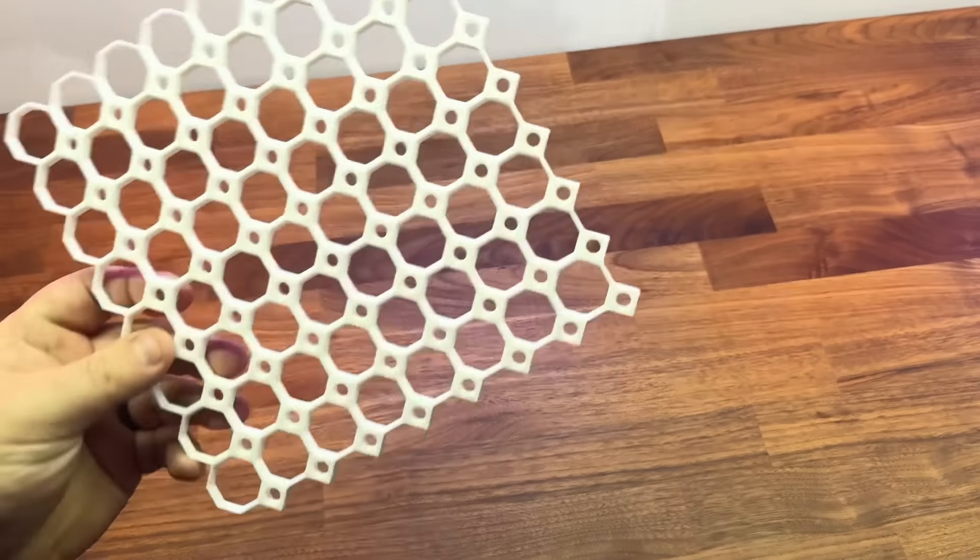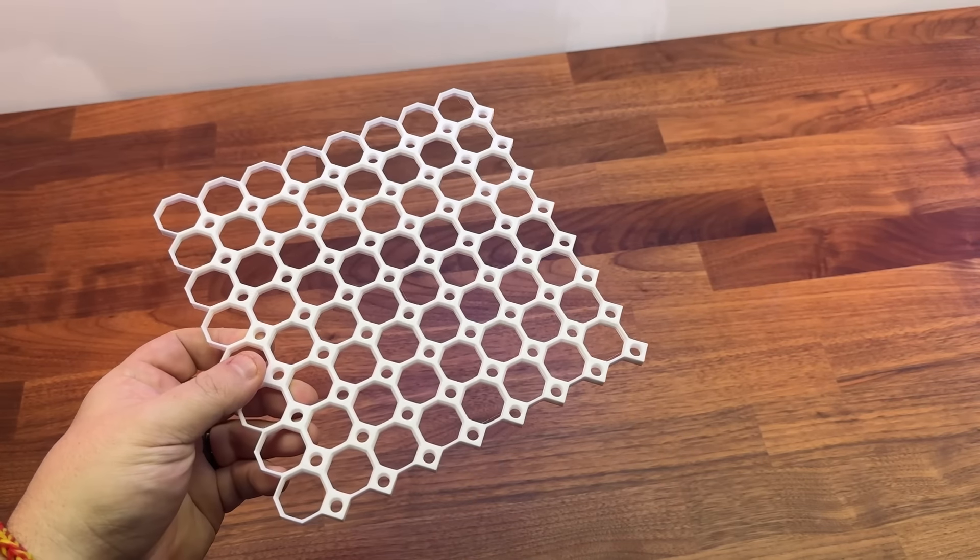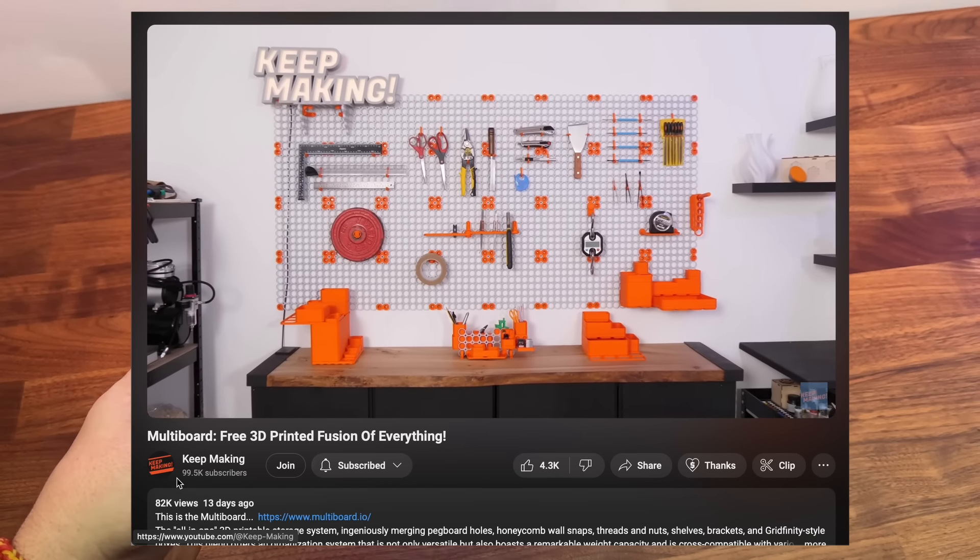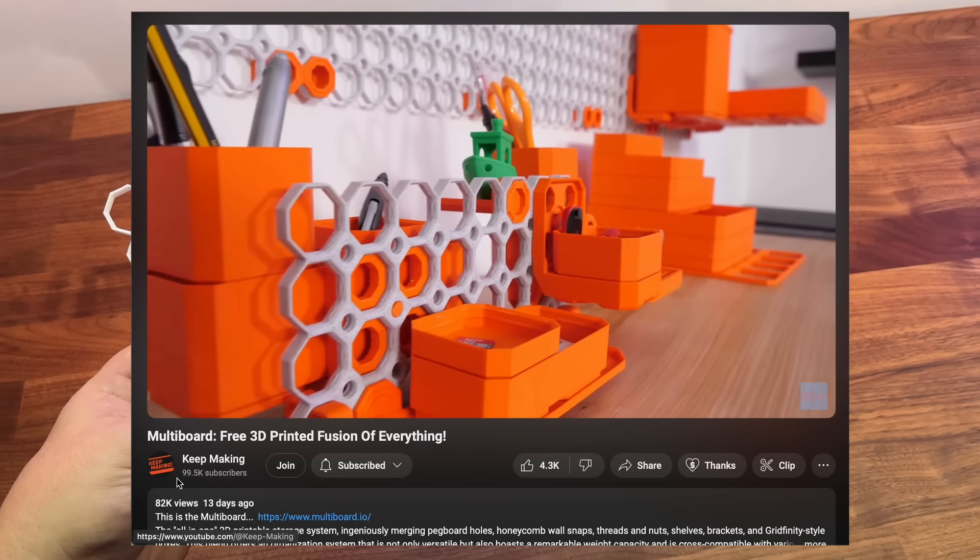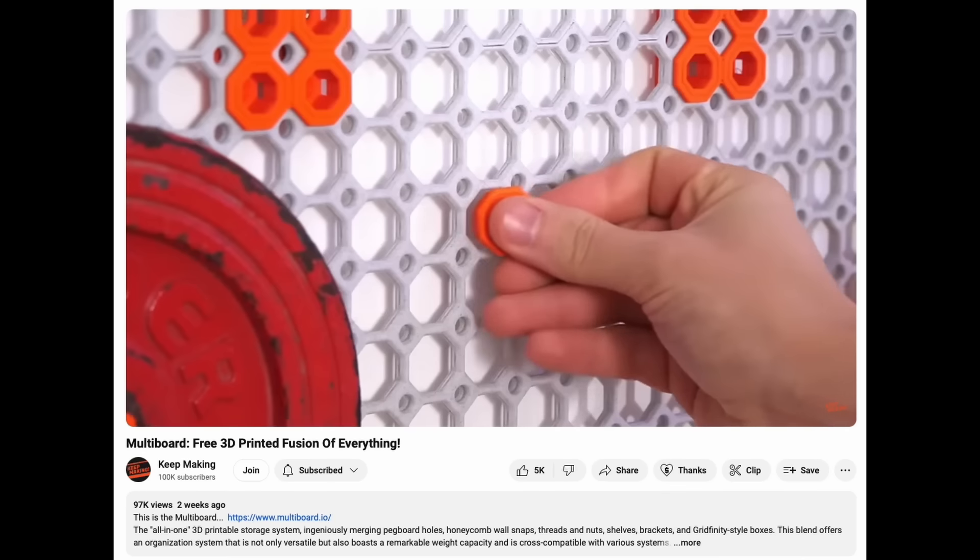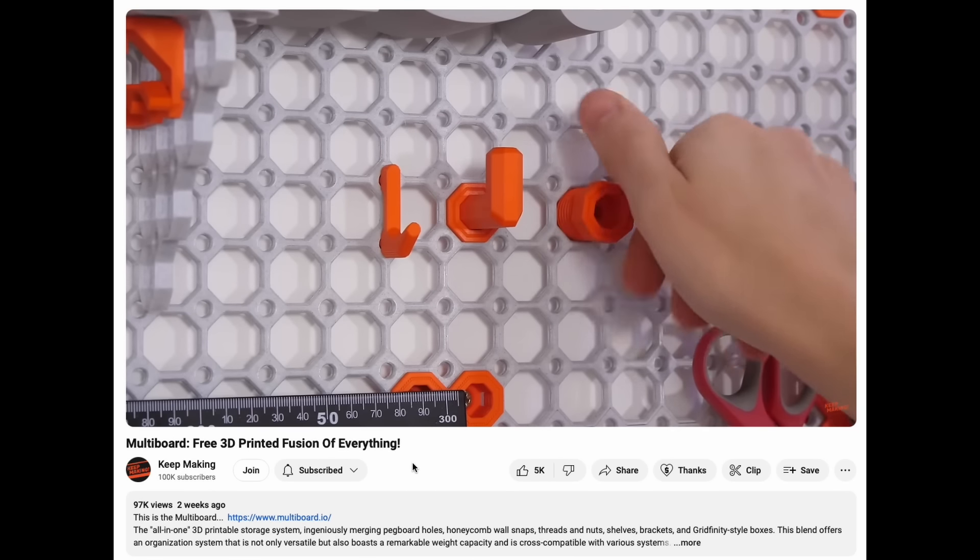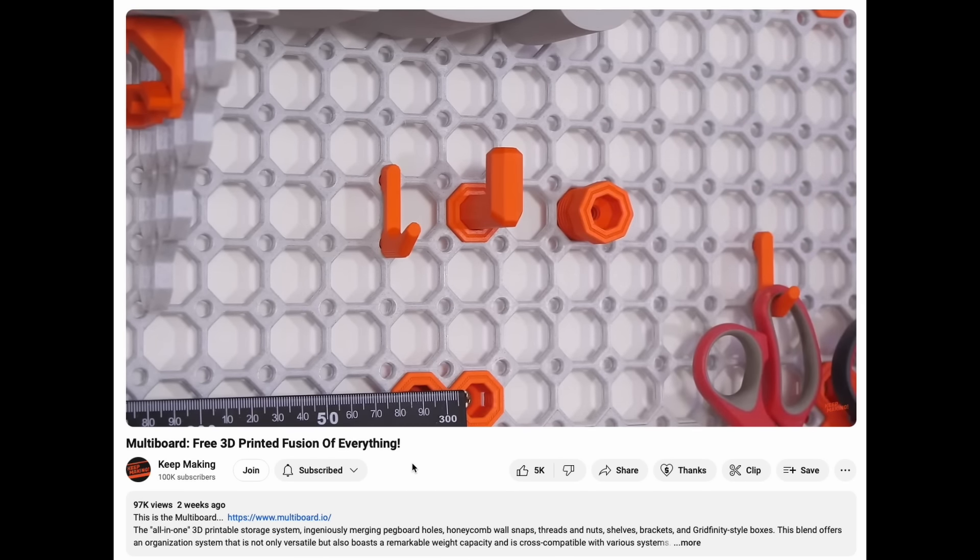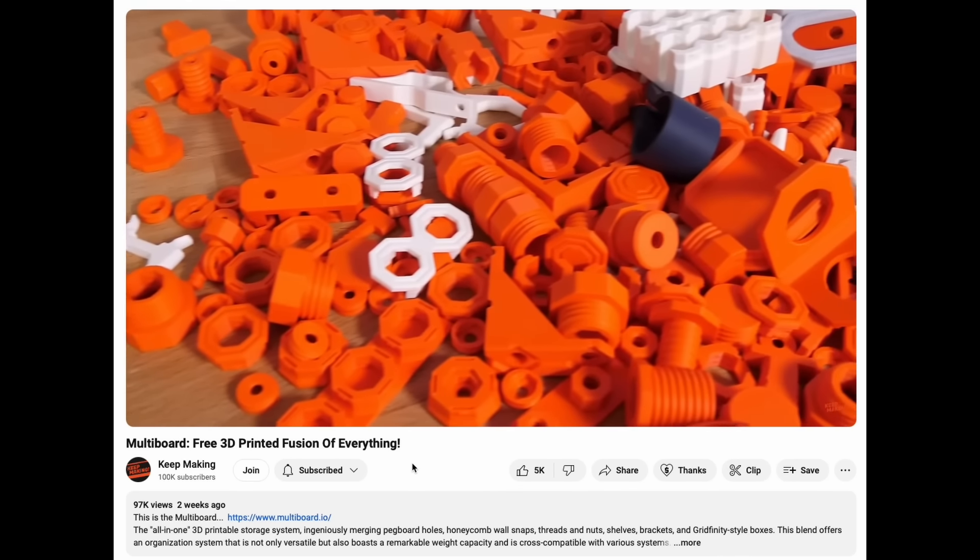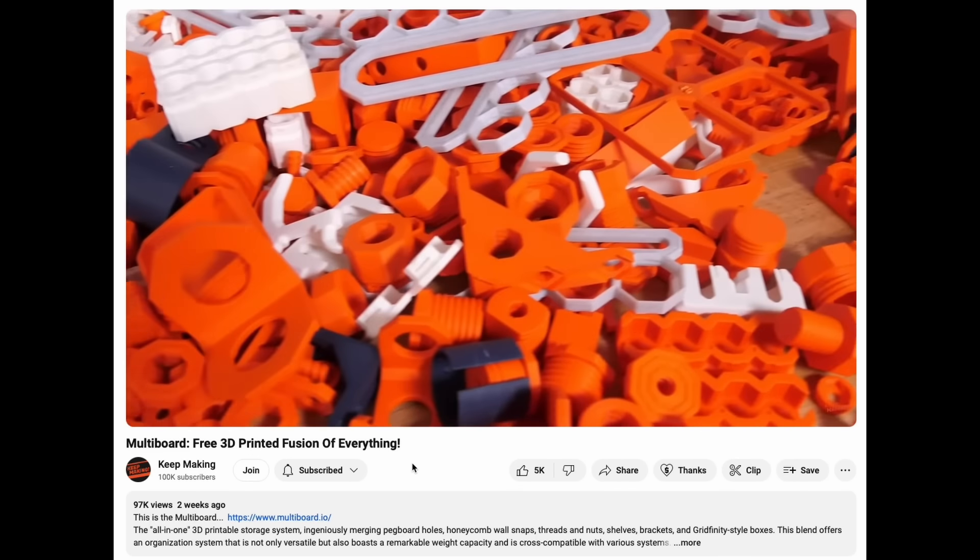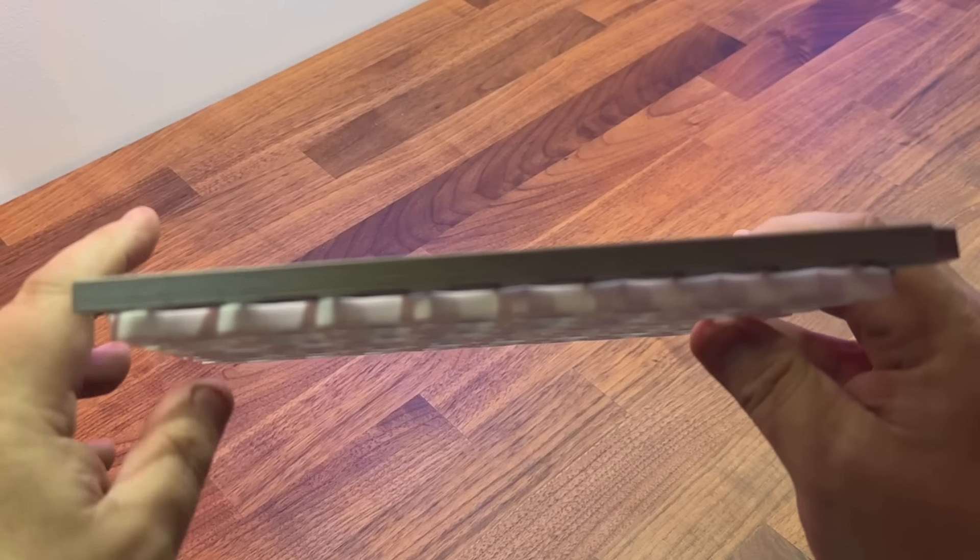This is Multiboard. It's from Jonathan over at the channel Keep Making, and he put in some five months of work into this to make it basically one panel to rule them all. It has snaps just like the honeycomb wall, pegboard hooks that don't fall out, and everything is threaded so you can easily bolt on items as well. It looks super thought out and just looks like a great addition to the Nerd Cave.